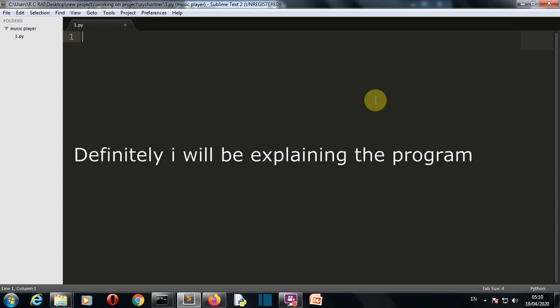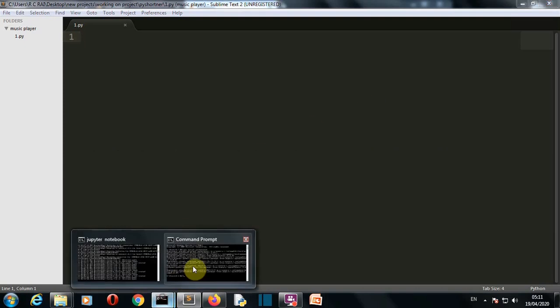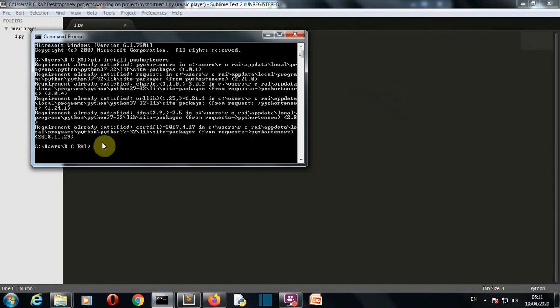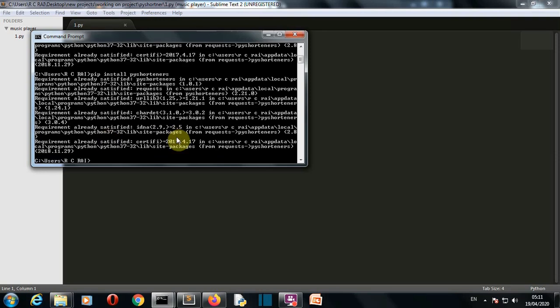Just open a command prompt and write pip install pyshorteners: p-y-s-h-o-r-t-e-n-e-r-s. Press Enter and this package will be installed for you. For me, this package is already installed, so I'll quickly jump to our editor.